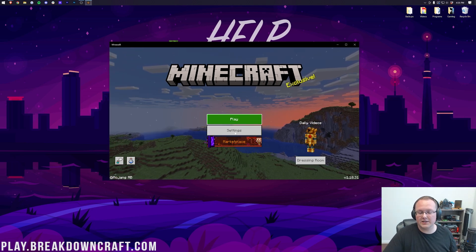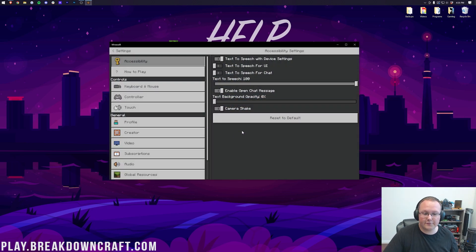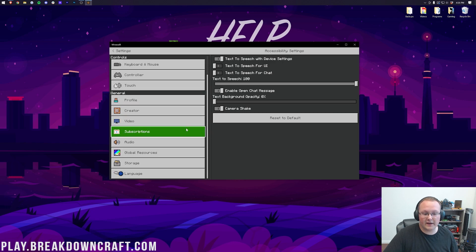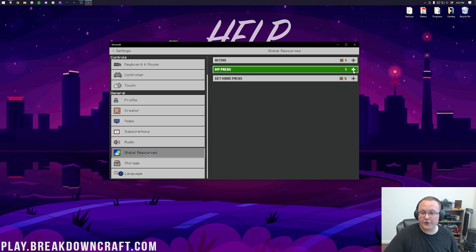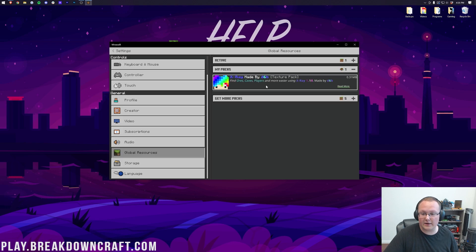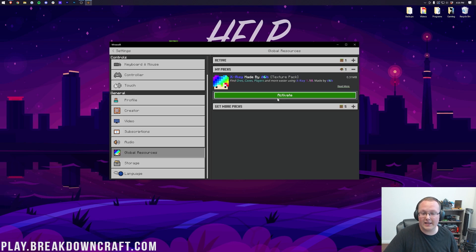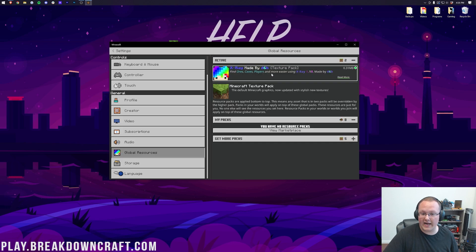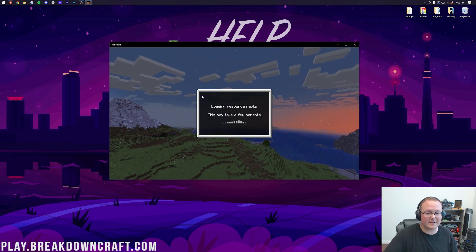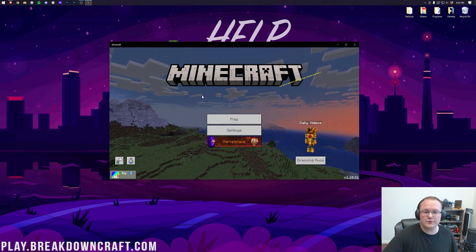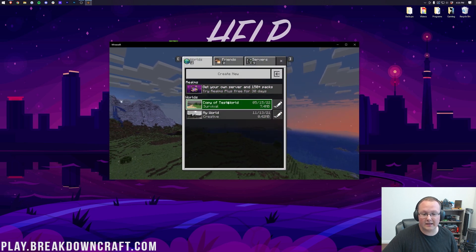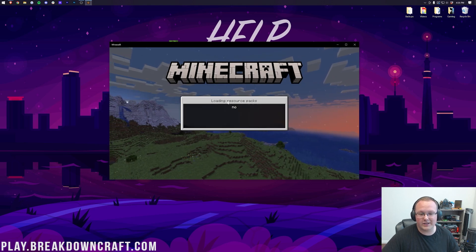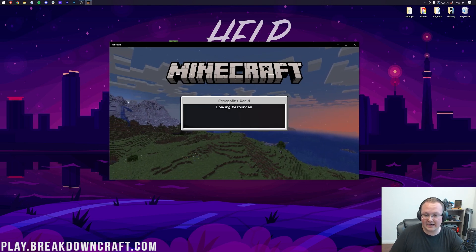To actually activate X-Ray, let's go ahead and click on settings, and then from there, we can go ahead and scroll down on the left-hand side to global resources. Then under my packs here, you'll have one at least, and then you'll see X-Ray. There it is. Go ahead and click on it, and click activate. Once it's under active here, which we can see it is, we can click settings back here. Go back to the main menu of Minecraft. It's going to load this resource pack, and now if we click play, and click play right on into our world, we'll be able to see that X-Ray is in fact active.